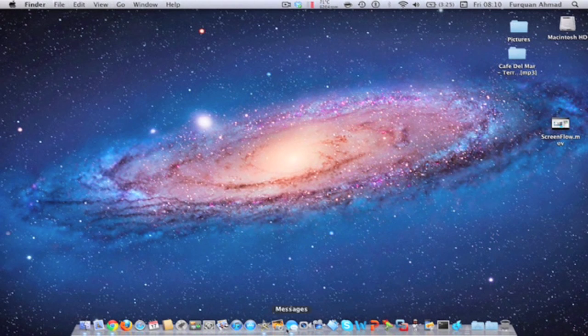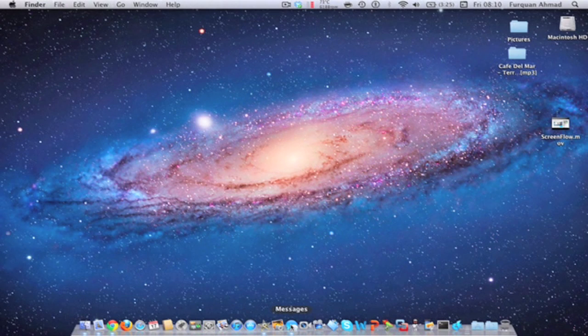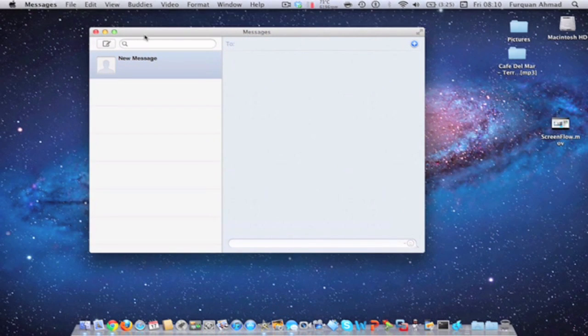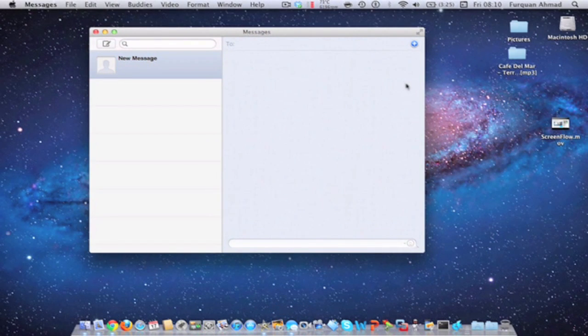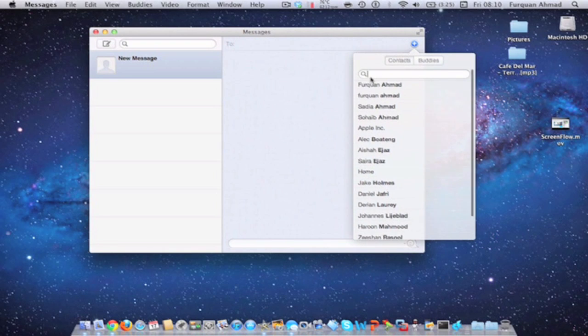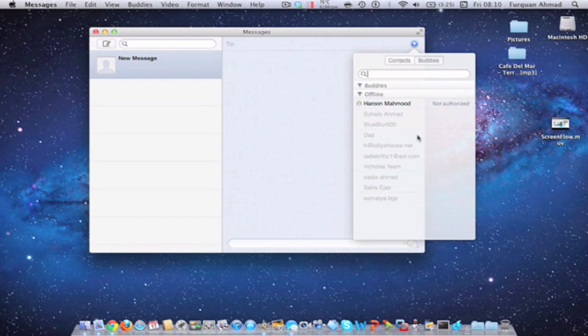So here is Messages Beta, and it's a replacement of iChat. If you add them, here's all your address book contacts, and then Buddies is your Google Talk buddies here, as you can see.